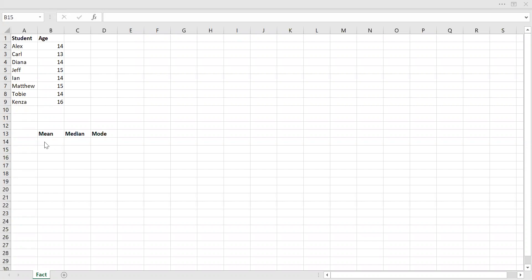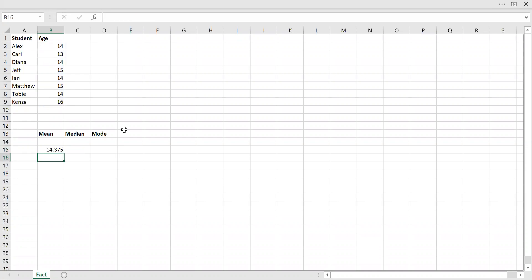We know that mean is the arithmetic average of all the values here. We can use the AVERAGE function to calculate the average of the age column and hit enter. So I have the mean here, which is pretty easy.